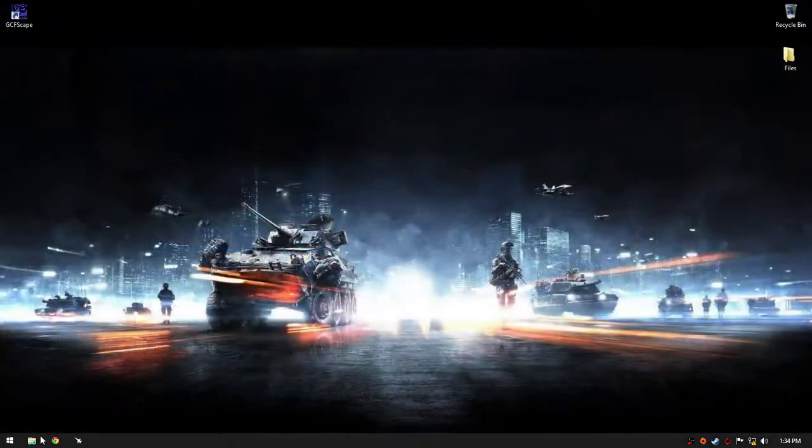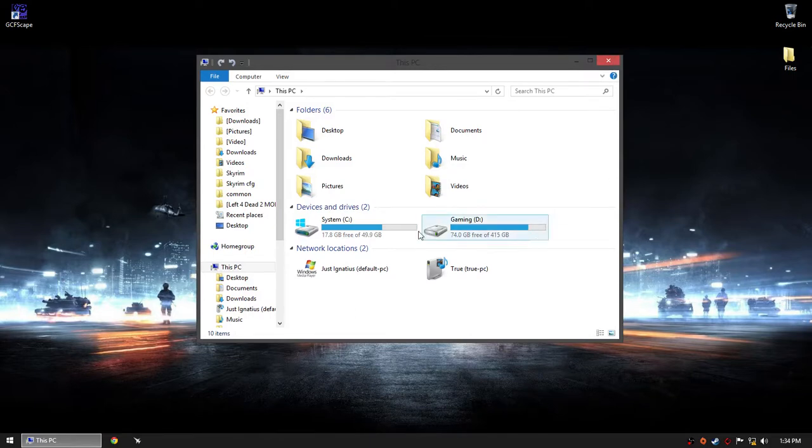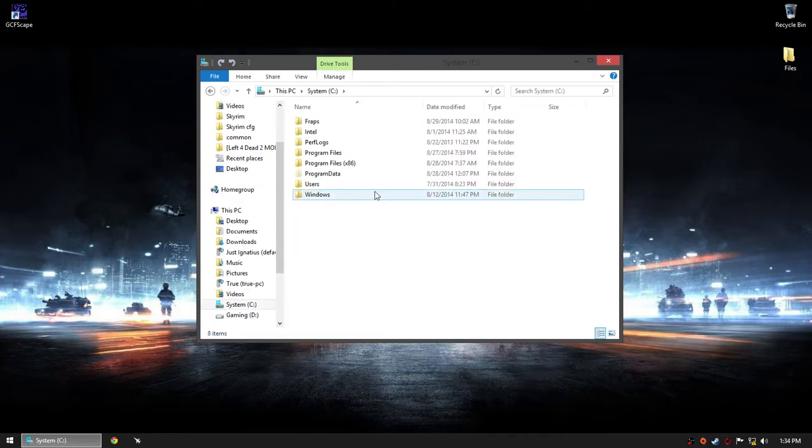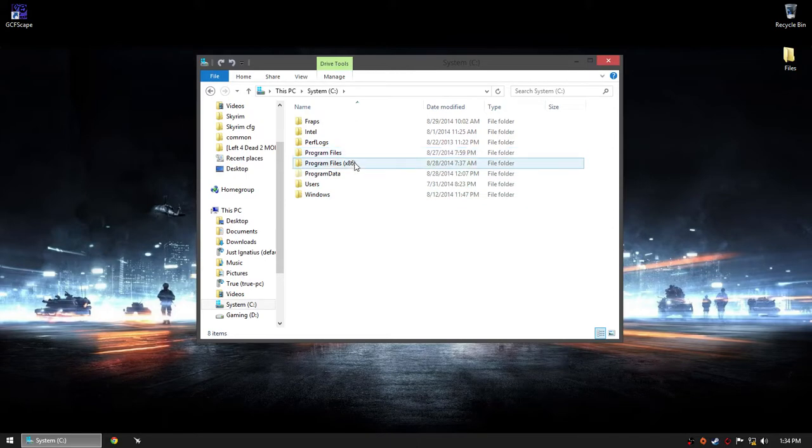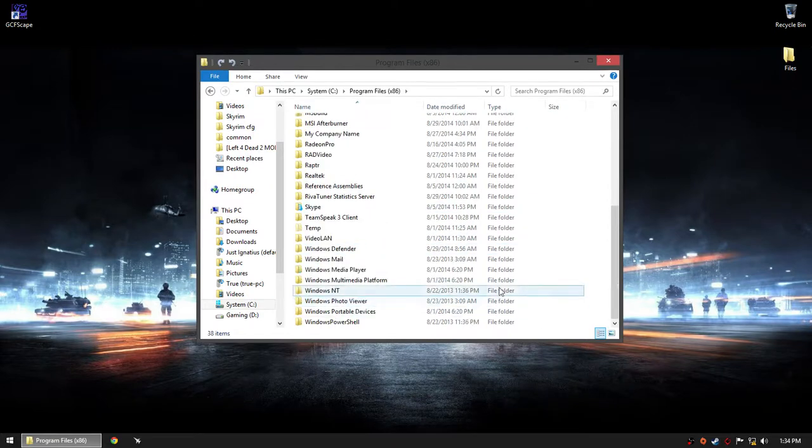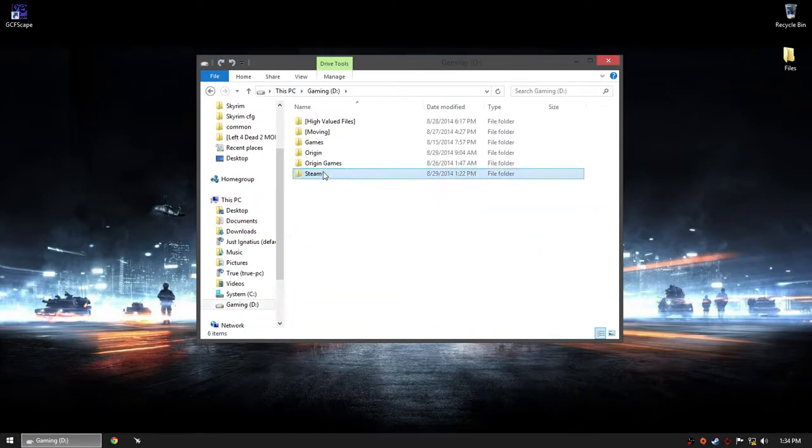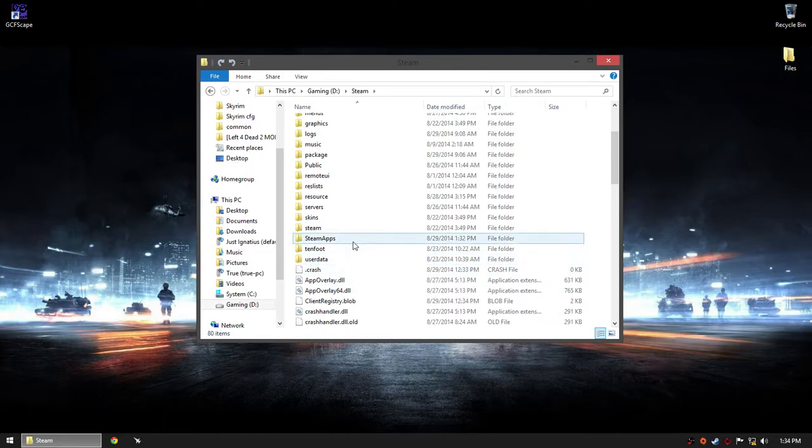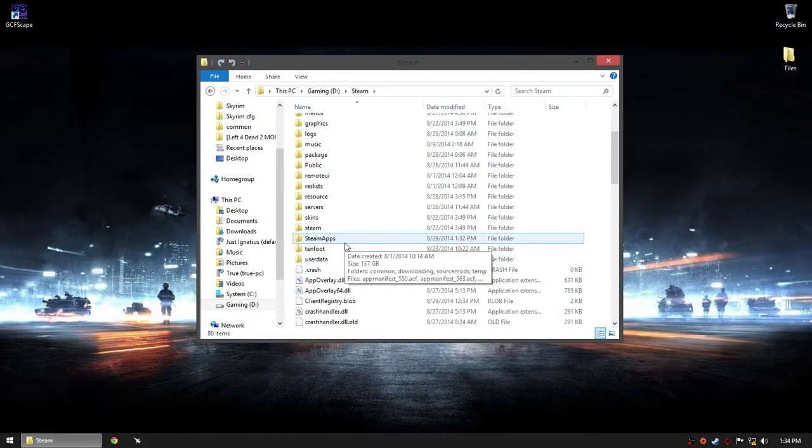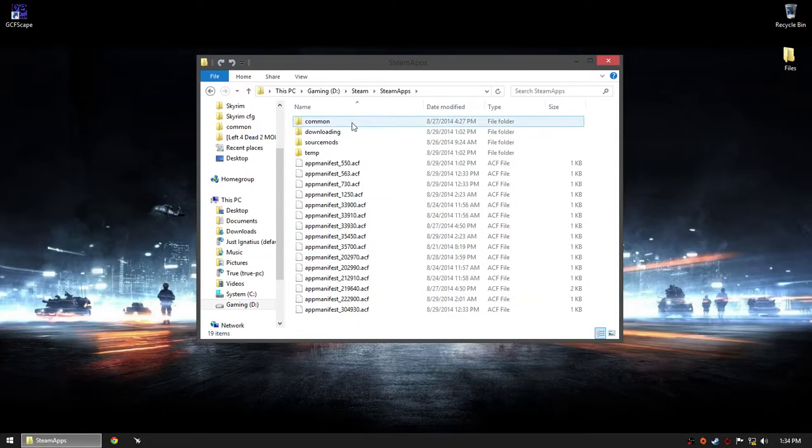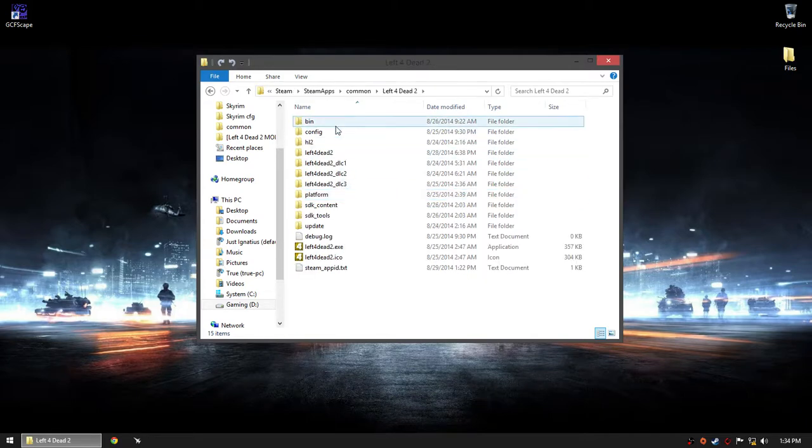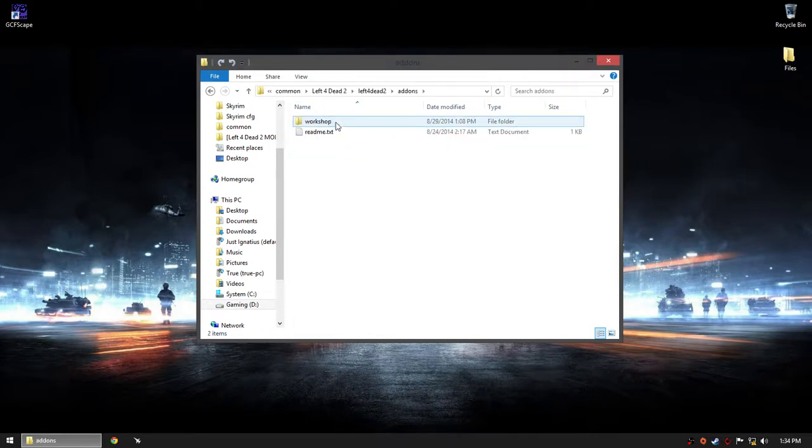After the download finishes, we'll go to the Steam installation location. I installed my Steam in a different place, but for most of you it will be in C: Program Files x86 in the Steam folder. Go to Steam, then steamapps, then common.